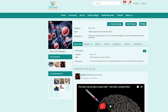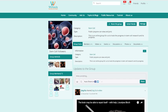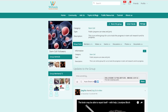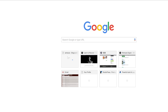You will see a newsfeed page just like you will see on the Facebook group page. Now we will show you how to share, for example, a video with your group. It's actually very simple.